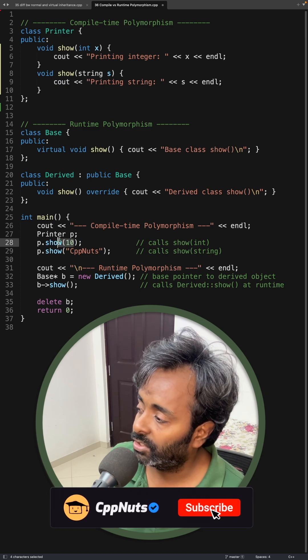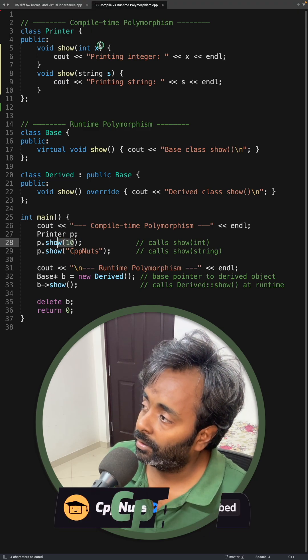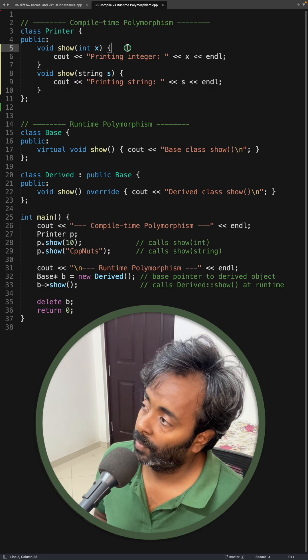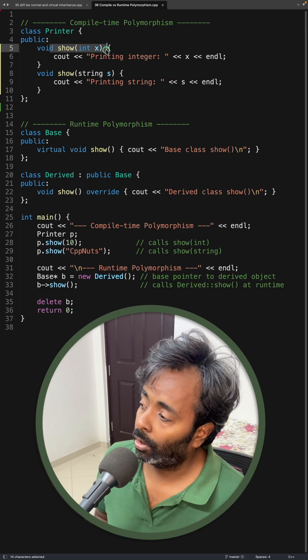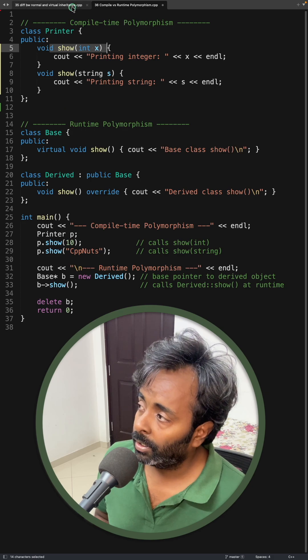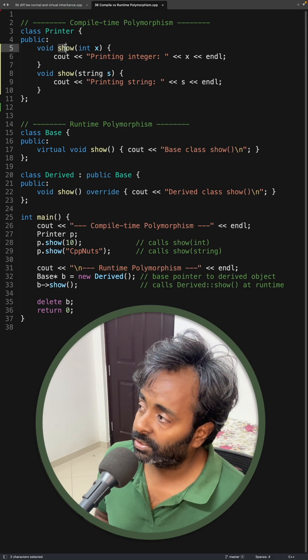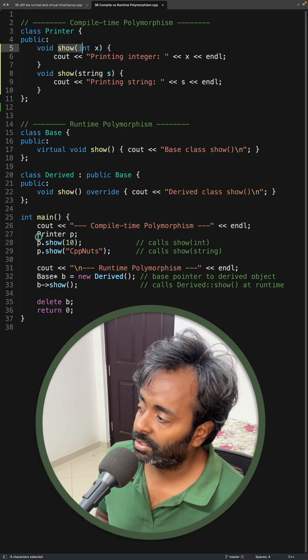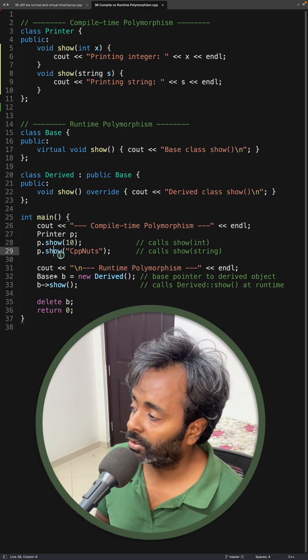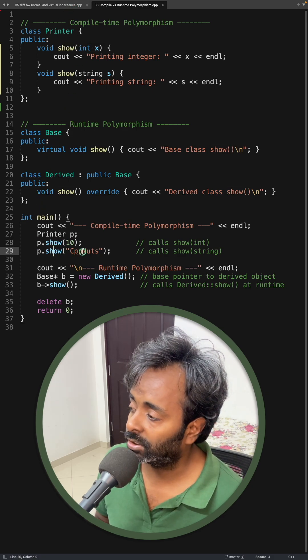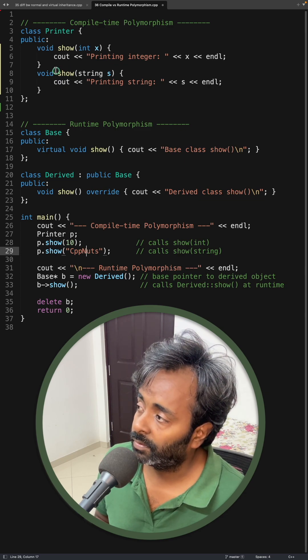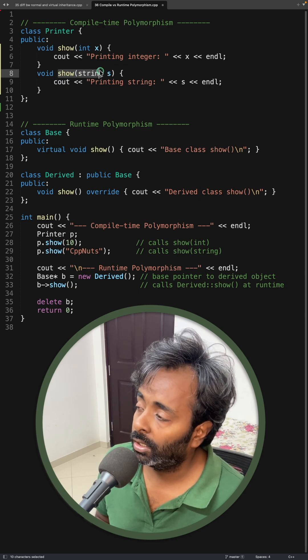Then this is the overloaded function, so this function will be called. Meaning at compile time, this function's address is kept here. Similarly for this show also, this is string type, so this function will be called.